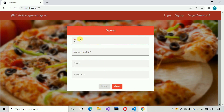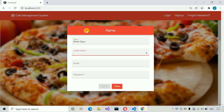Let me write the name first — BTEC Days — and then we have to enter the contact number. The contact number length should be 10 digits. If we exceed the limit, more than 10 or less than 10 digits, it will give us an error. Right now it's 11 digits — moving to another field, you can see this field is invalid and we are getting that message.